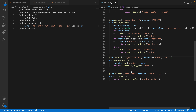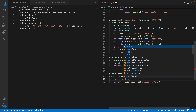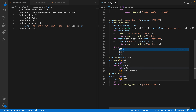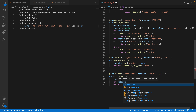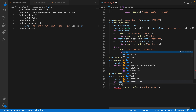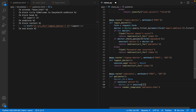On the patients route, we're going to set doctor equals None initially, then check if session['doctor'] exists. If it does, we set doctor_id equals session['doctor']. This sets us up to use the current logged-in doctor's data from the database to display their patients.